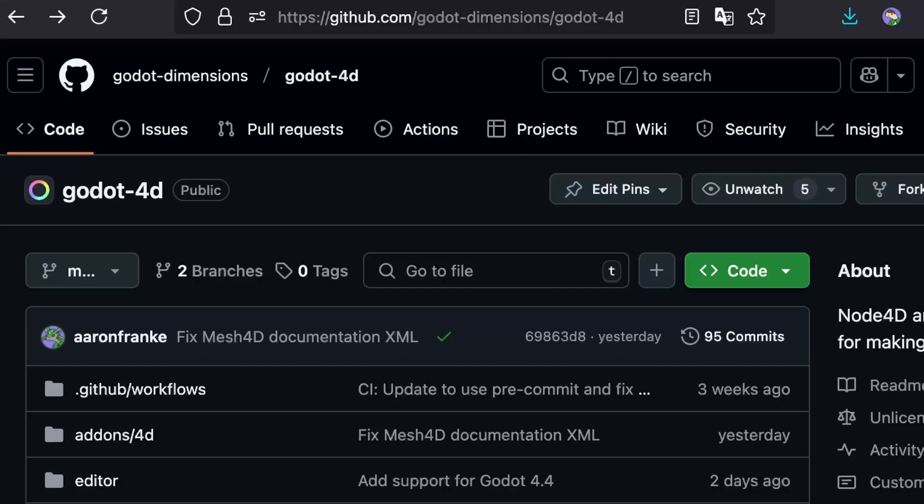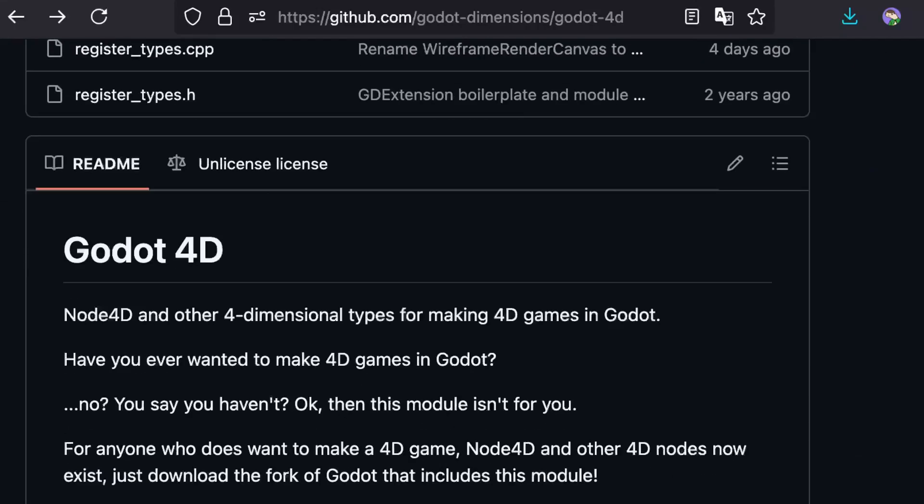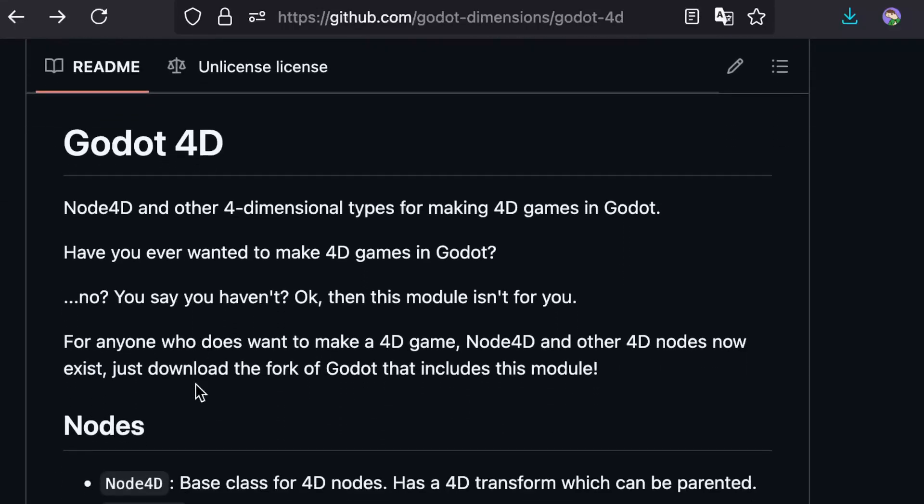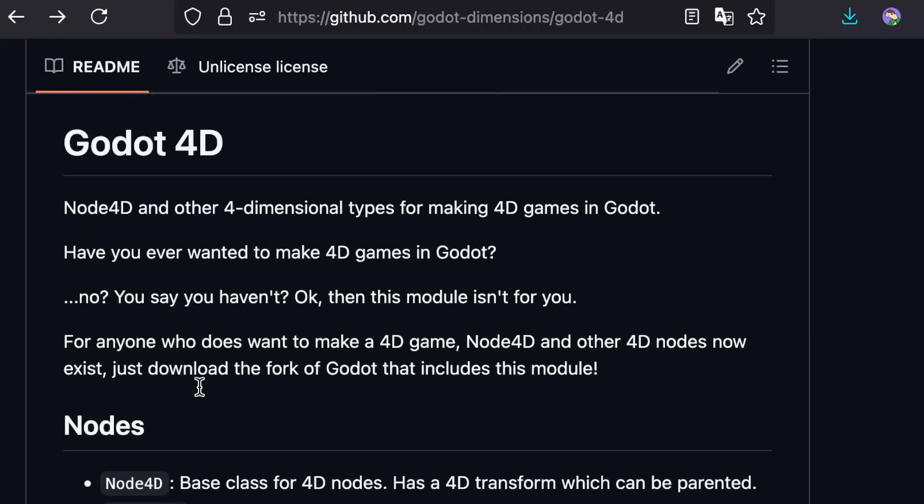Now you can make 4D games in Godot. But... why? No, we don't ask why here. Science is not about why, it's about why not. Why not make 4D?